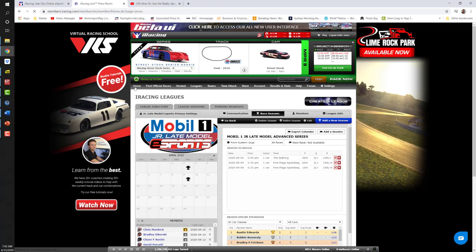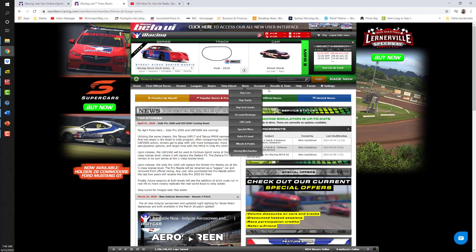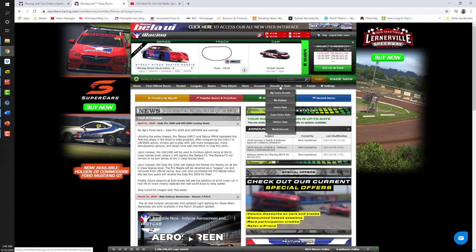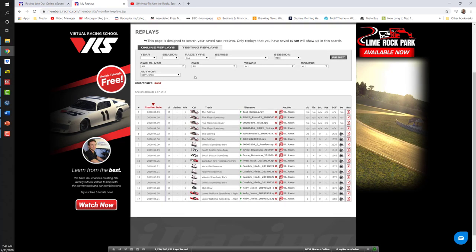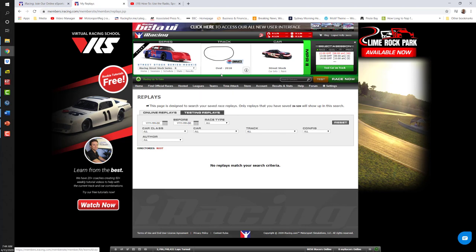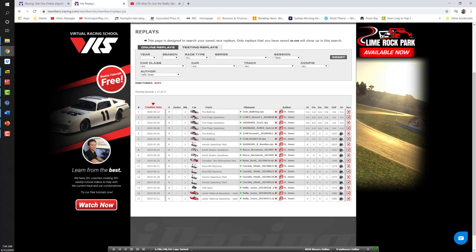Next, we'll talk about looking at the replay — not just data and results on the spreadsheet, but actually calling up the replay. From the menu system, come to 'Results and Stats,' click on 'My Replays,' and that will bring up a selection of replays sorted by tabs. The 'Online Replay' tab is active. If we click on 'Testing Replays,' that's a list of replays done not online but by solo test sessions. We'll click on 'Online Replays.' It'll load up the latest saved ones. You can sort by different criteria. Let's look at the Round Two for Junior Late Model eSports Series, which shows the creation date, series, which week, the car, the track, the file name, and the author.